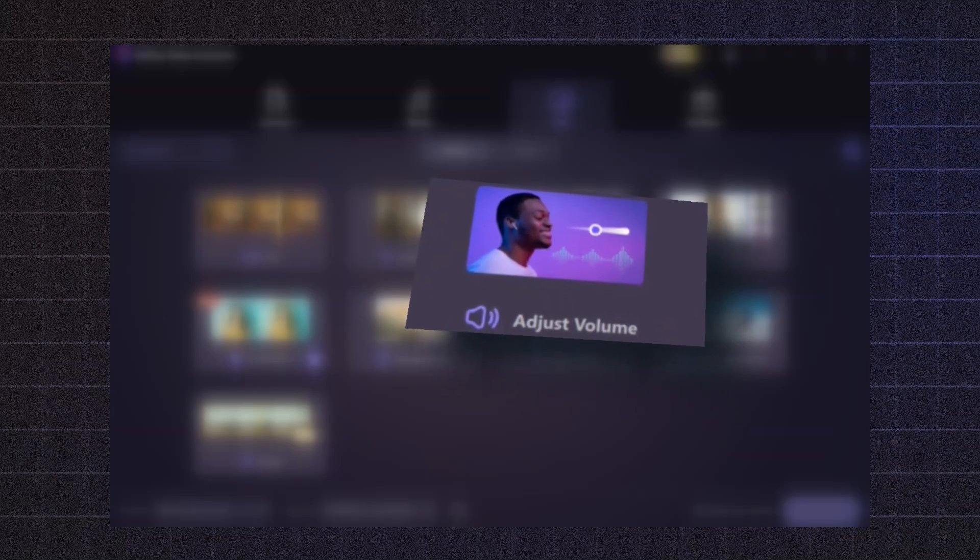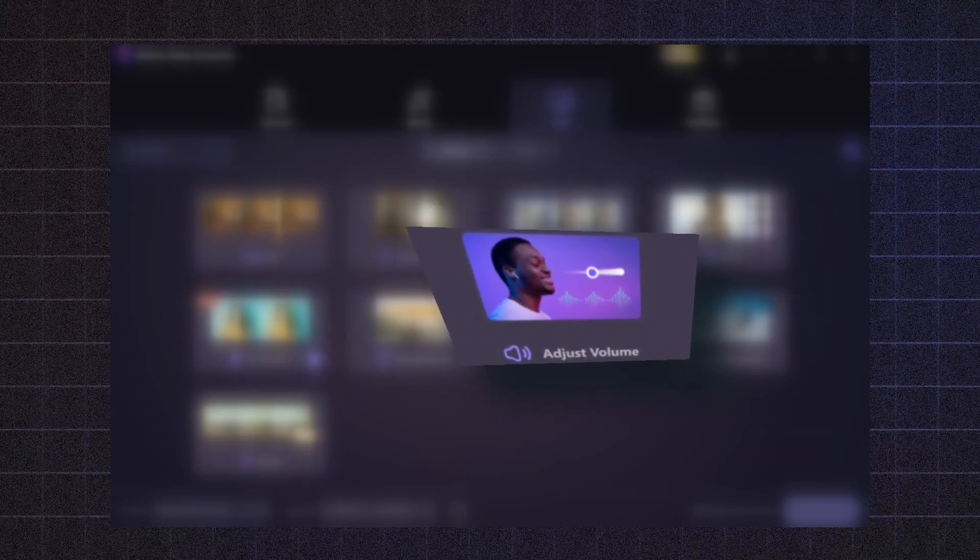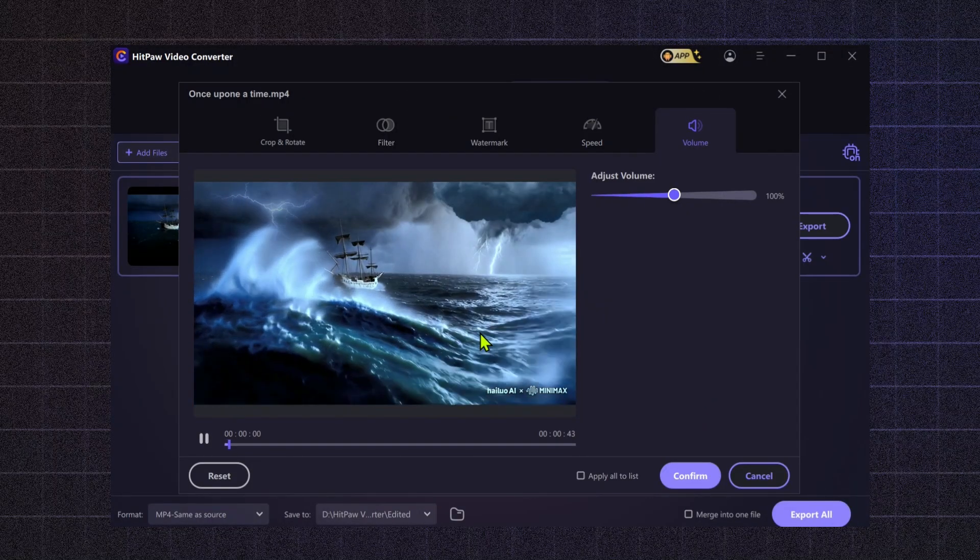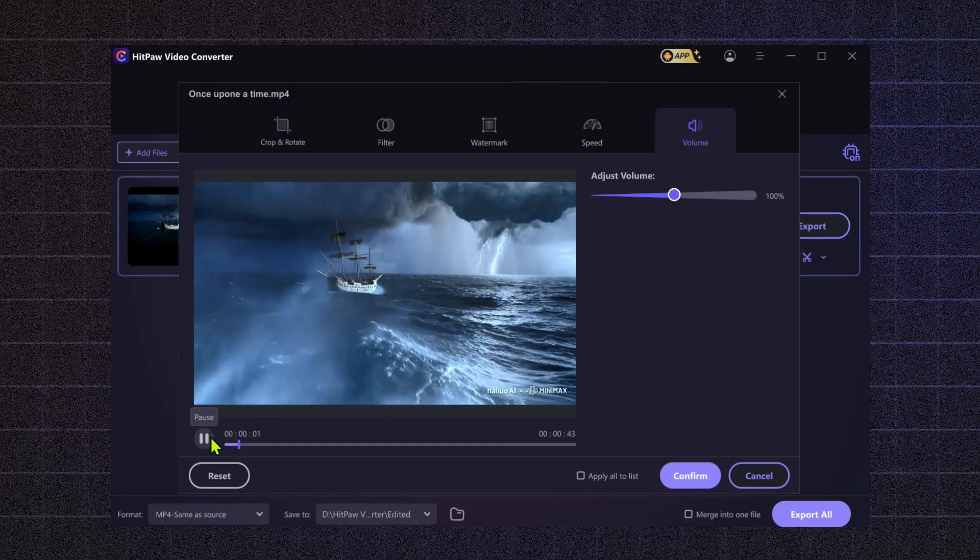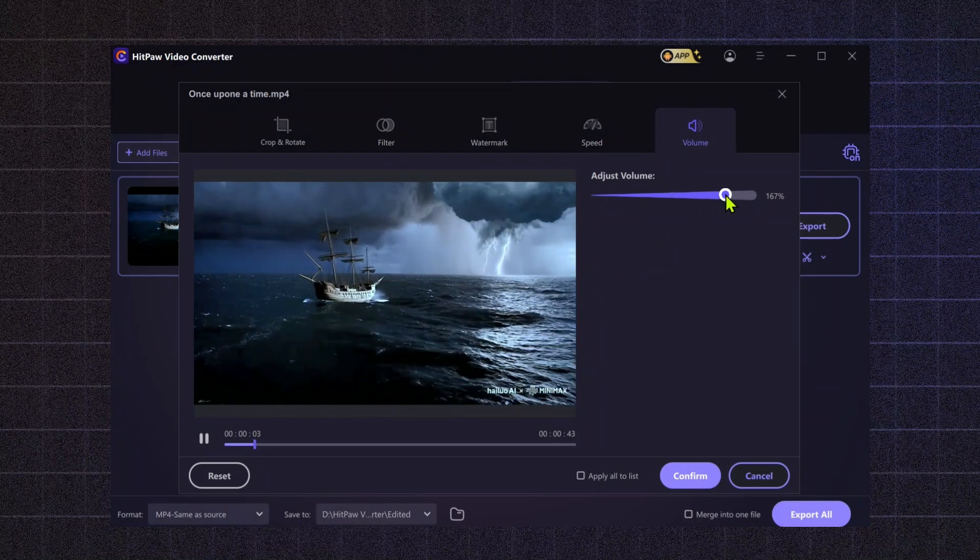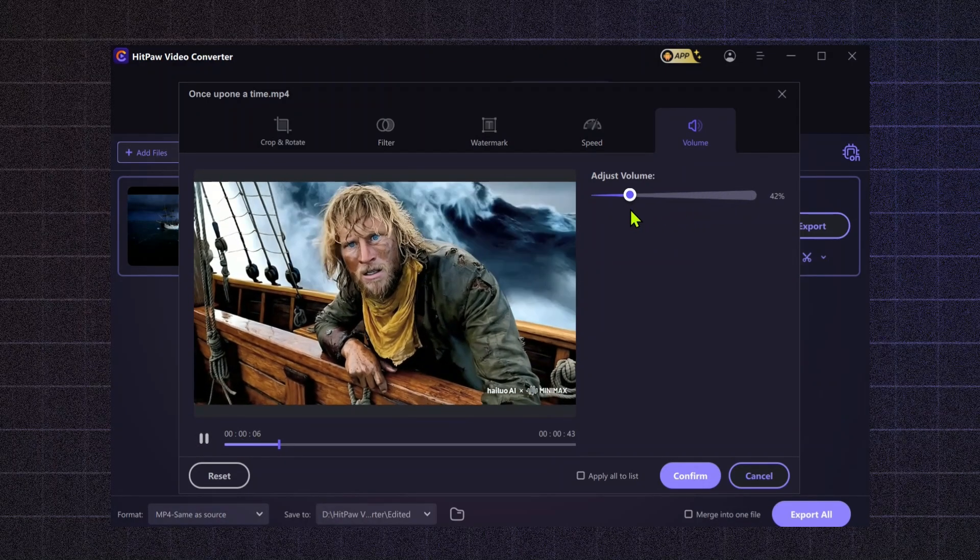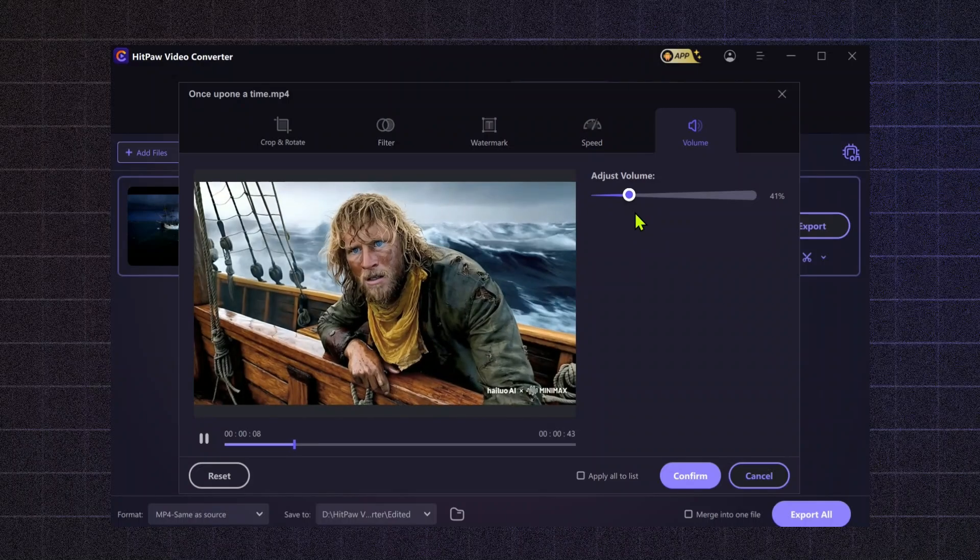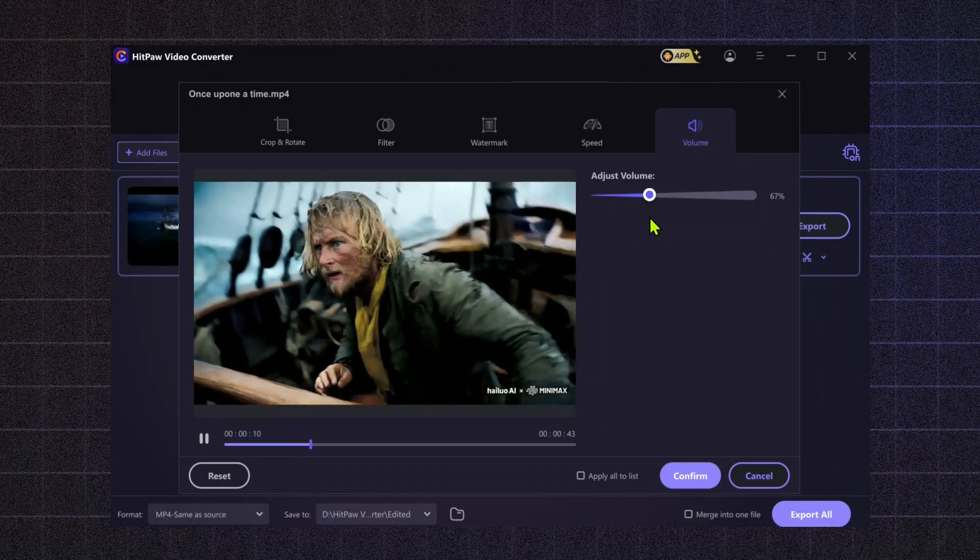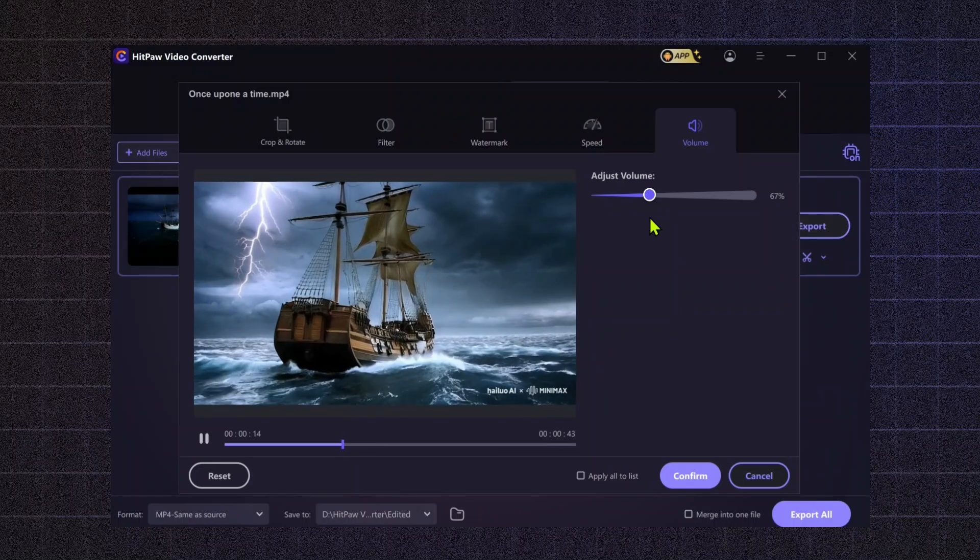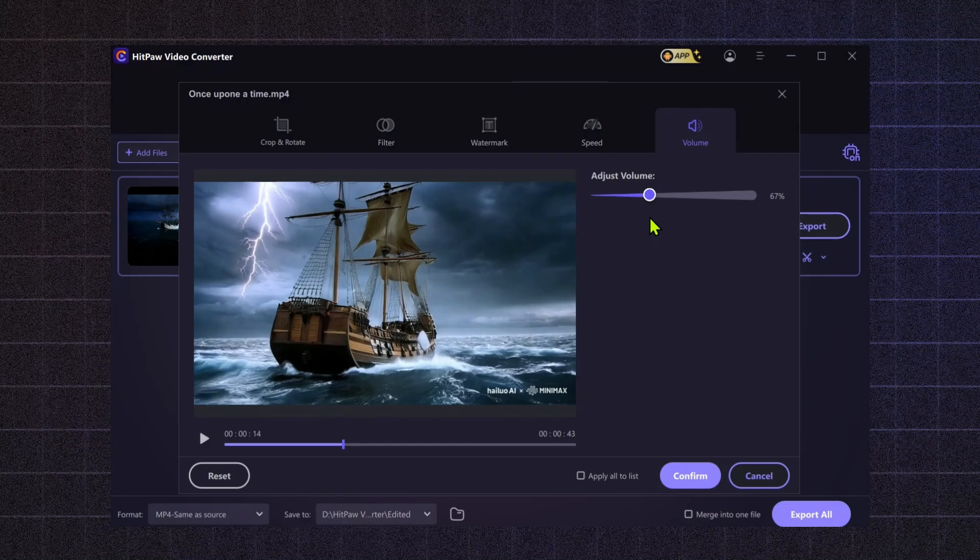Adjust Volume. Fine-tune the audio levels with the Adjust Volume tool. This ensures that your music or dialogue sounds just right, enhancing the overall quality of your video. Whether you need to amplify soft-spoken lines or lower background noise, this feature gives you complete control over your audio.